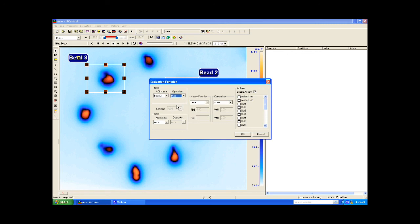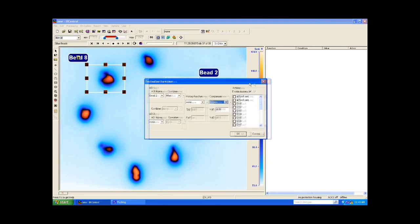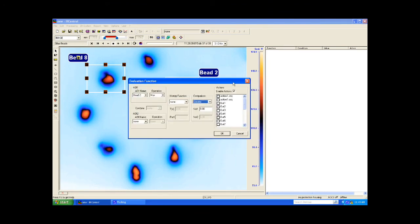For bead 2, I want to activate the flag when the maximum temperature in the area of interest is greater than 111 degrees Fahrenheit.